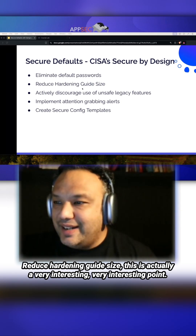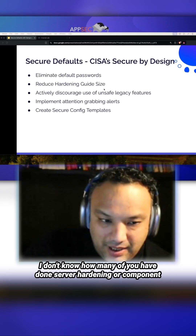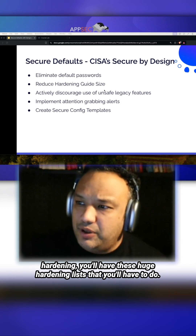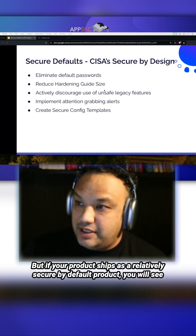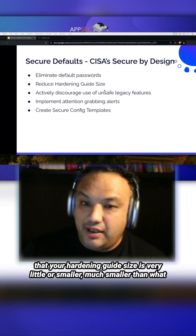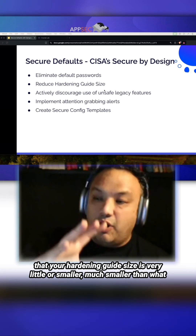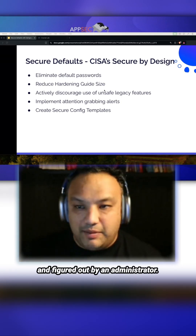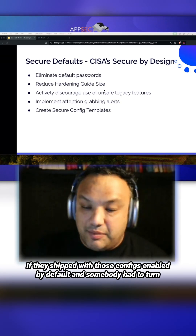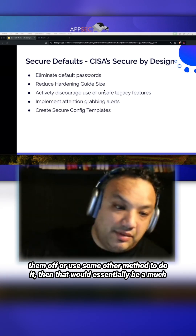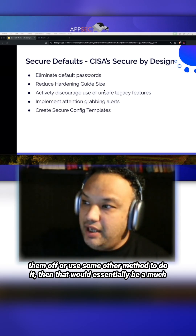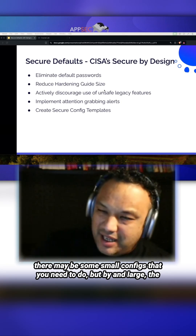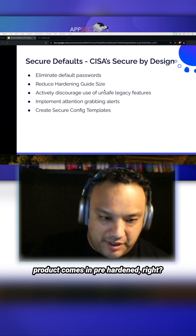Reduce hardening guide size — this is actually a very interesting point. Many of you may have done server hardening or component hardening, and you'll have these huge hardening lists to work through. But if your product ships as a relatively secure by default product, your hardening guide size is much smaller than it would be if all those configs had to be enabled by an administrator. If they ship with configs enabled by default and somebody had to turn them off, then that's a much reduced hardening guide size, because the product comes in pre-hardened.